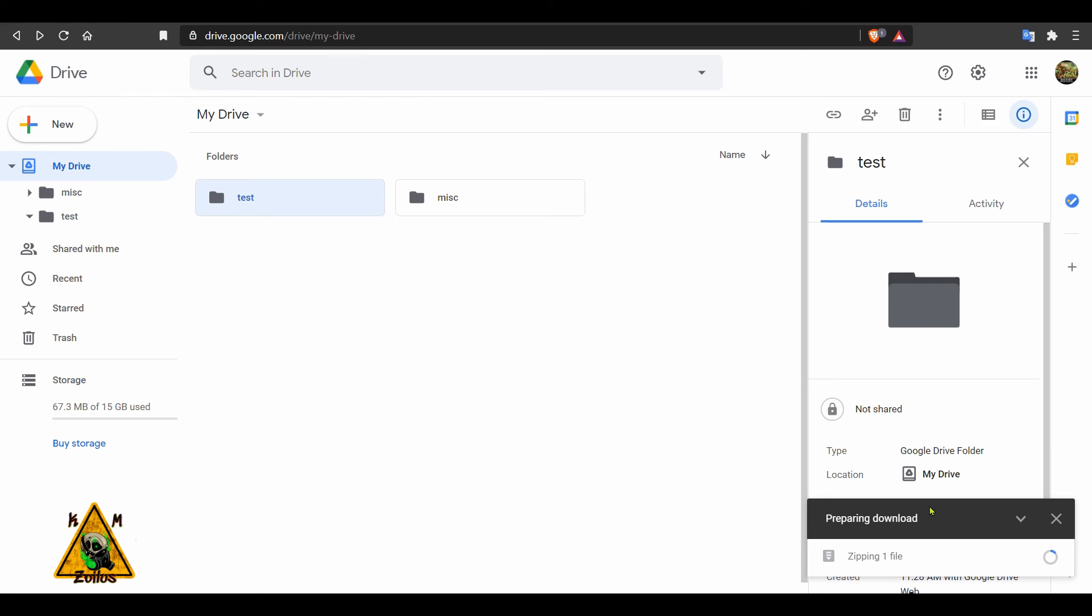This process happens in Google's end, in their servers. So your internet speed does not affect this. You can have gigabit internet and it will not make the zipping process any faster. The only thing affected by your internet speed is the speed at which the zip file or files download from Google once they are done.